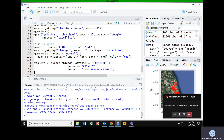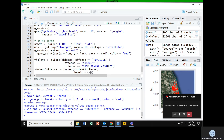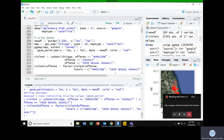I like to define the levels of my factors. I've got these three offenses, so I'm going to declare them as factors and define the levels: homicide first, then criminal sexual assault, then assault. This is probably not critical to what we're doing, but I like to order these things.